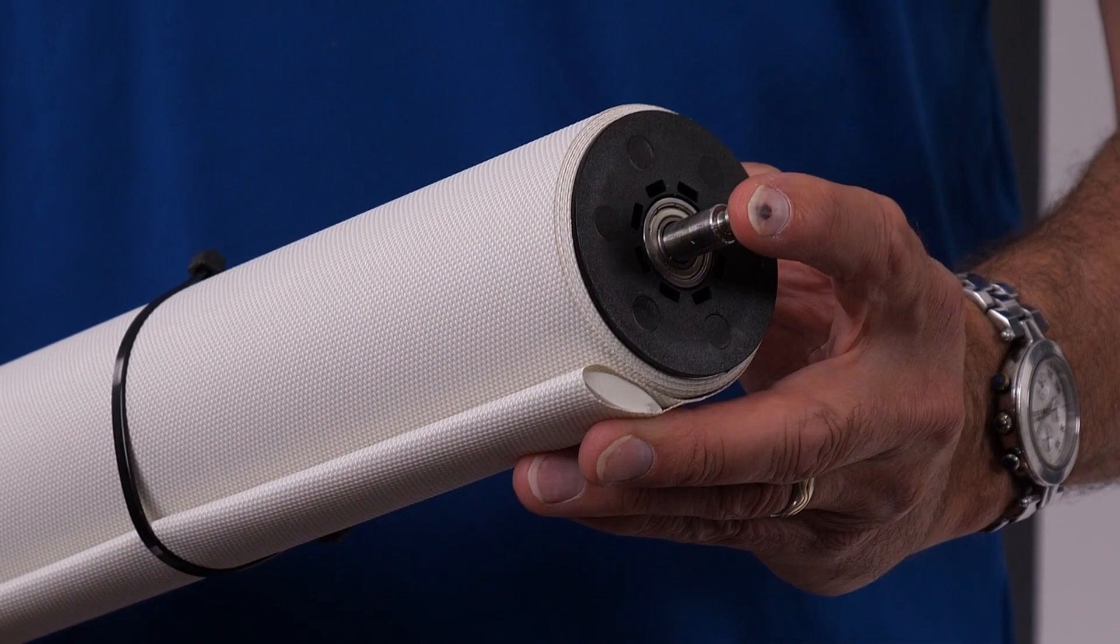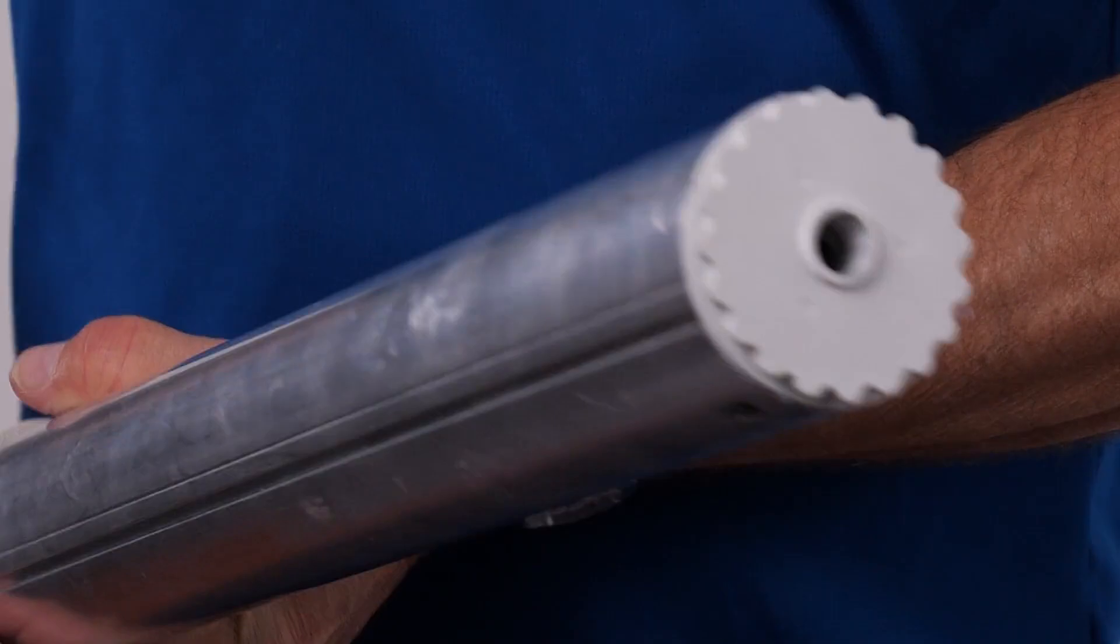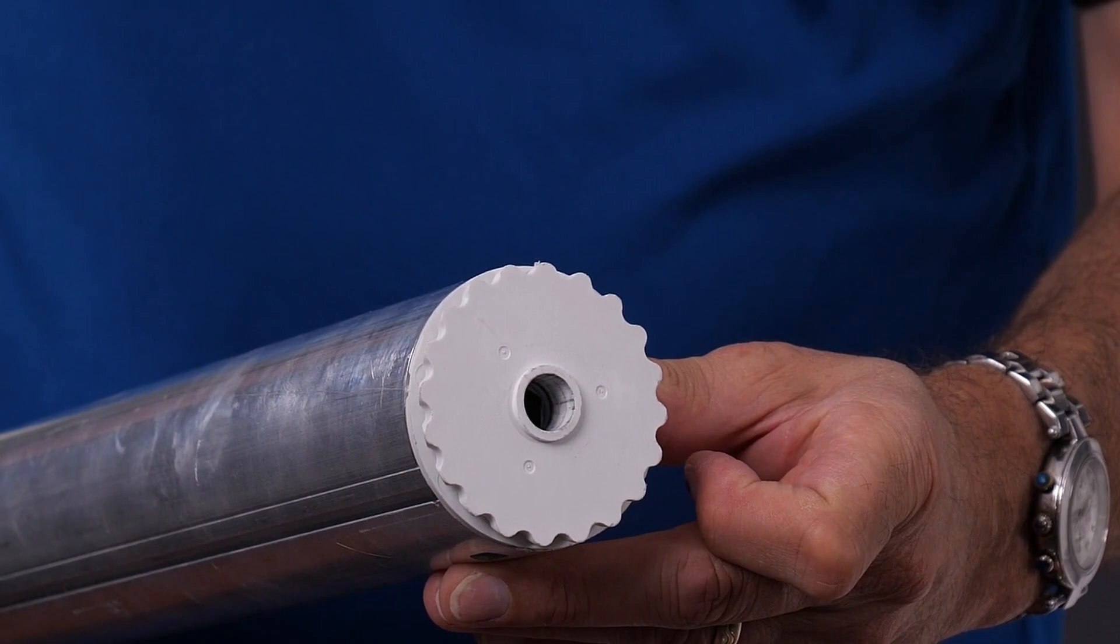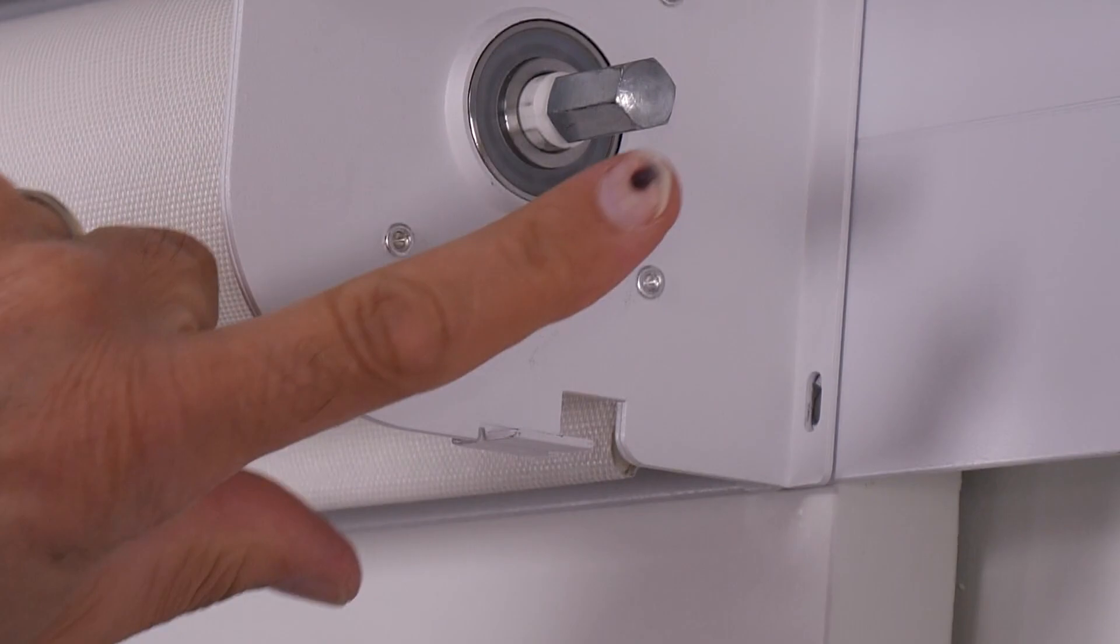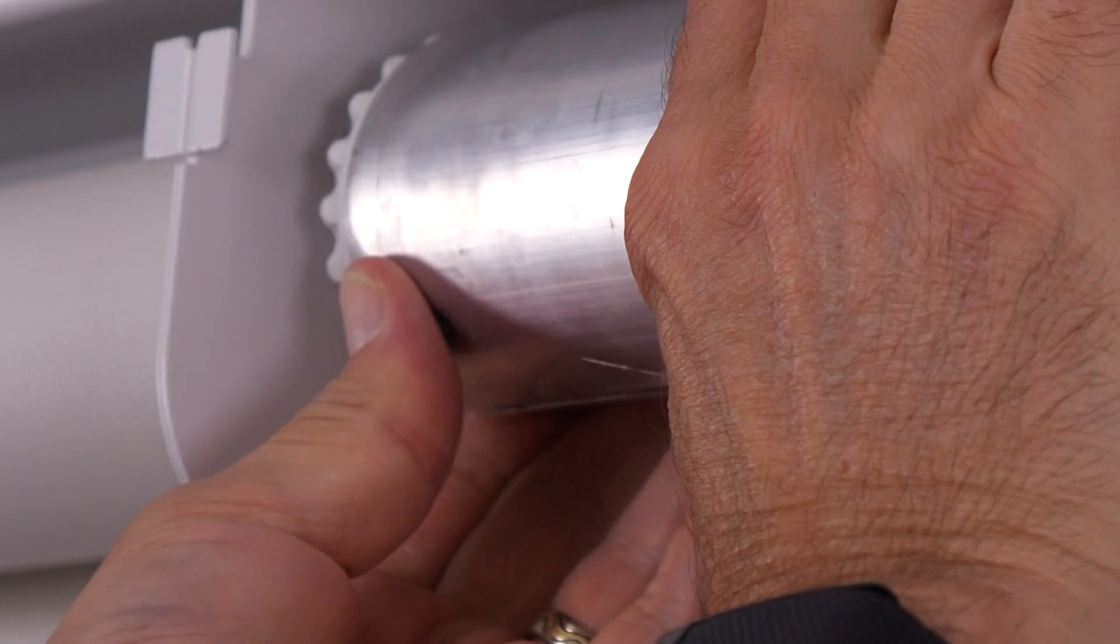On the idle side we have the standard spring-loaded idle shaft and on the drive side is a tube insert which engages the coupler drive shaft. First engage the idle bracket, then depress the spring-loaded drive shaft and raise the shade band in place and let the drive shaft engage the idle shade band.